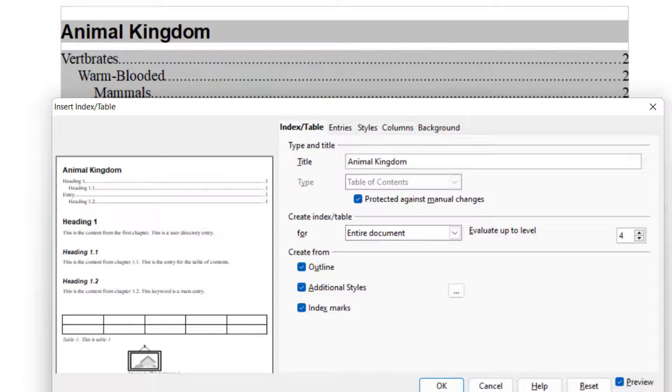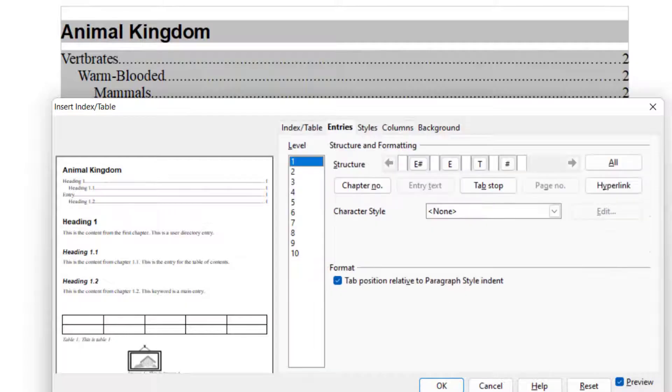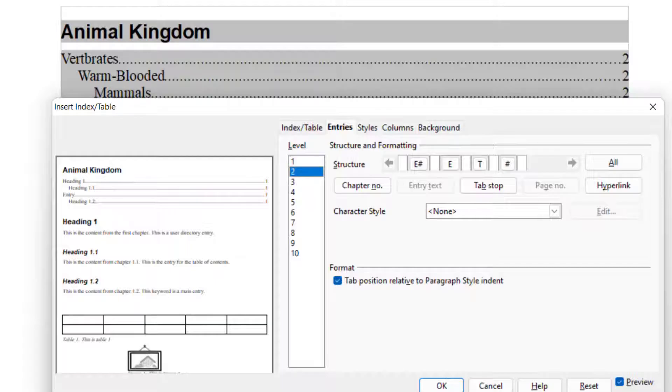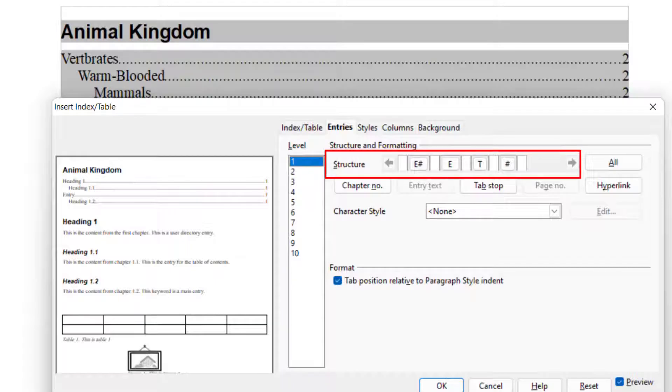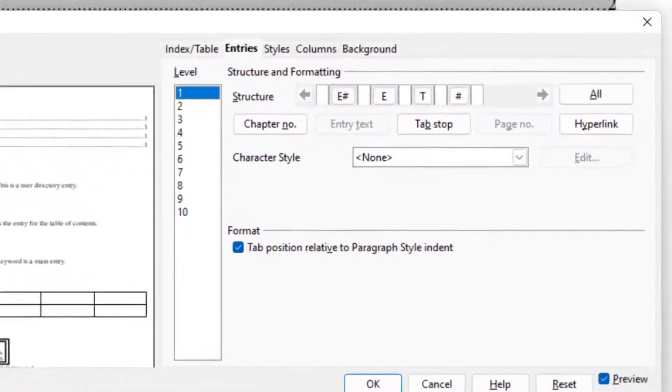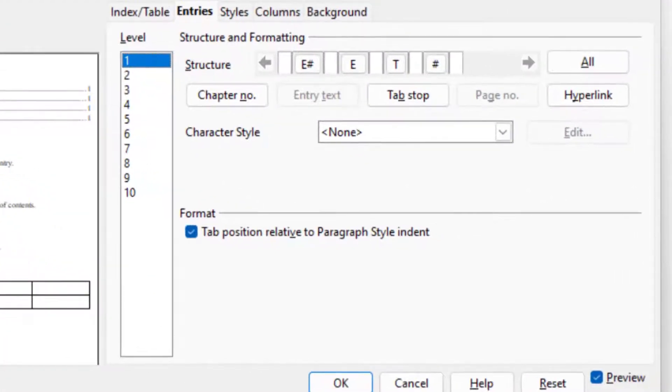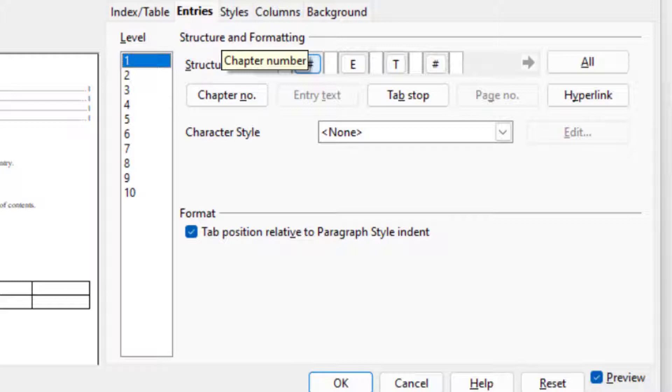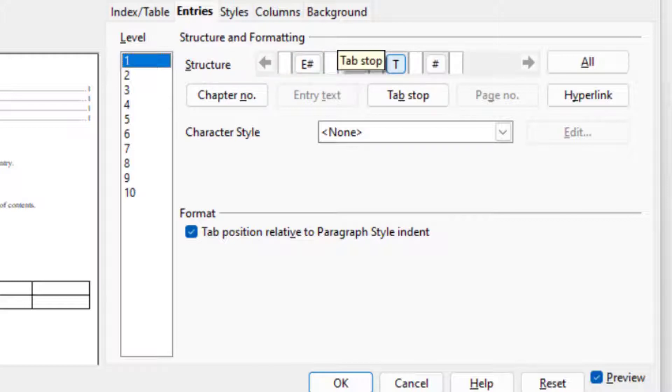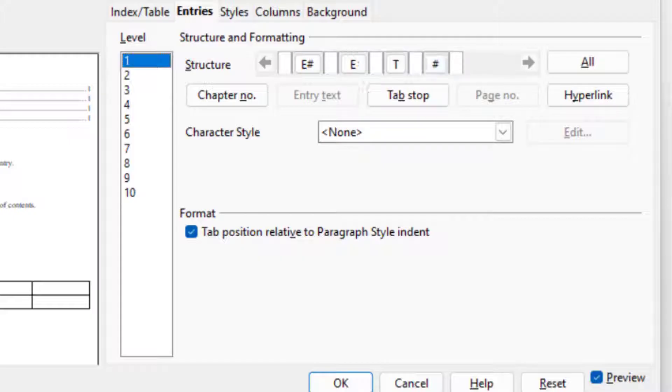The next one is Entries. You can decide how these lines Level 1, Level 2, Level 3, Level 4 will look like using this structure. In this structure, the first one is Chapter Number. Then we have Entry. Then we have Tab Stop. And then we have Page Number. The first thing Chapter Number is not visible over here. I will explain you how you can insert that.